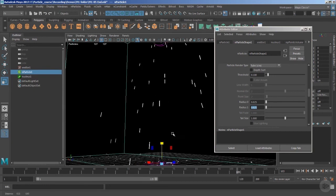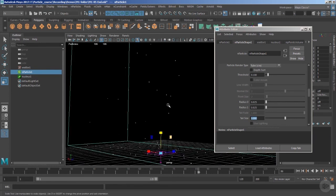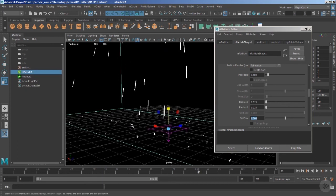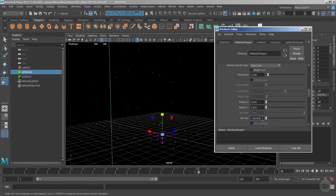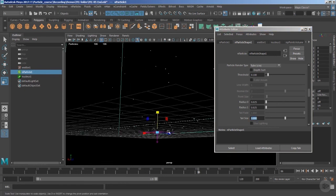If we want to render as type 'point', we simply set the tail size to 0 — the particles now appear as points. So we can use both streak and point modes just by adjusting the tail size value. Once particles hit the ground and lose velocity, they automatically return to point mode since tail length is velocity-dependent. Setting tail size to 0 keeps particles as points from start to end.